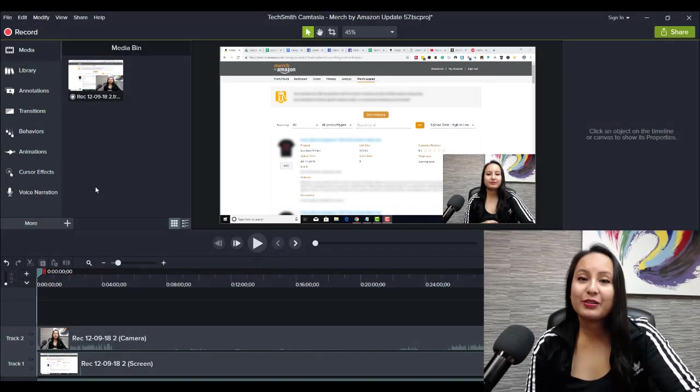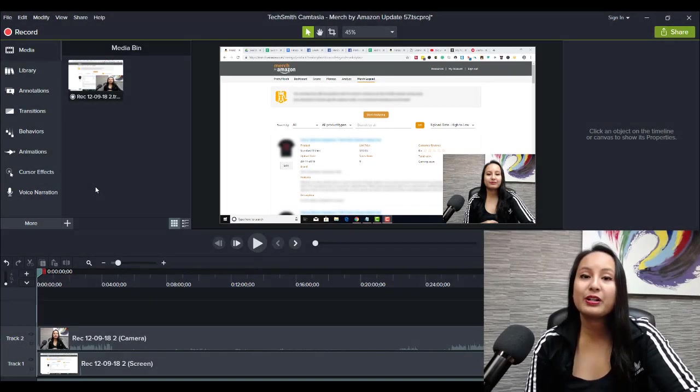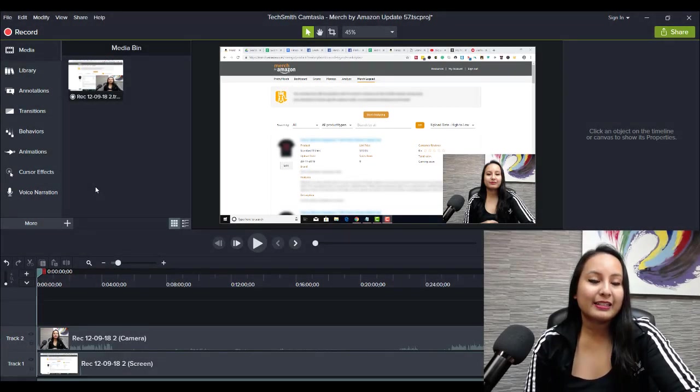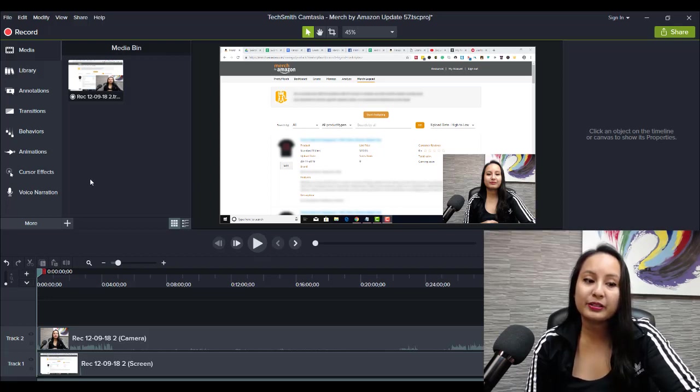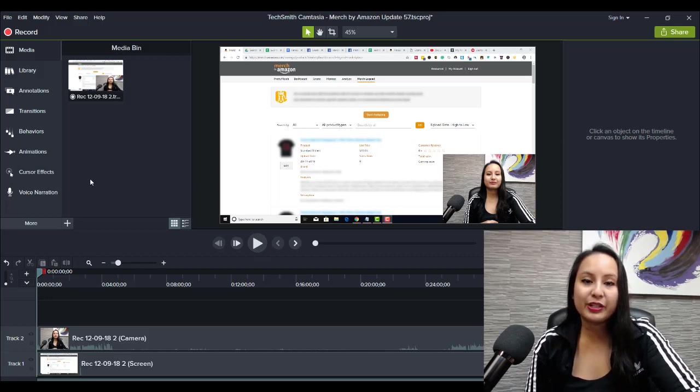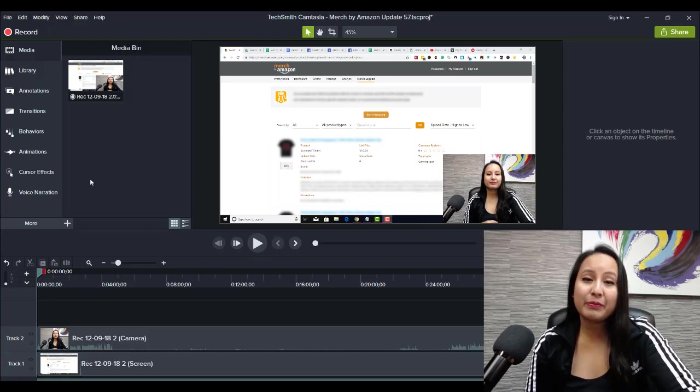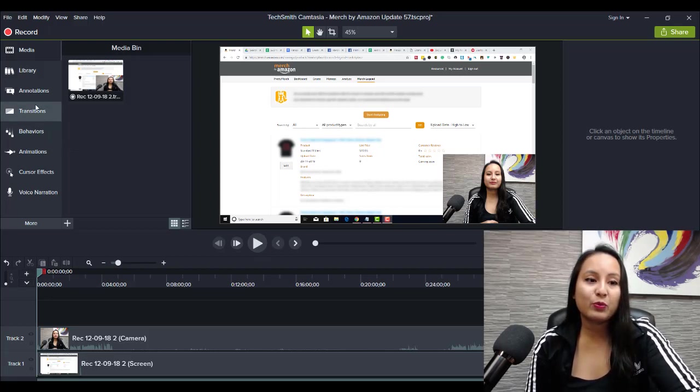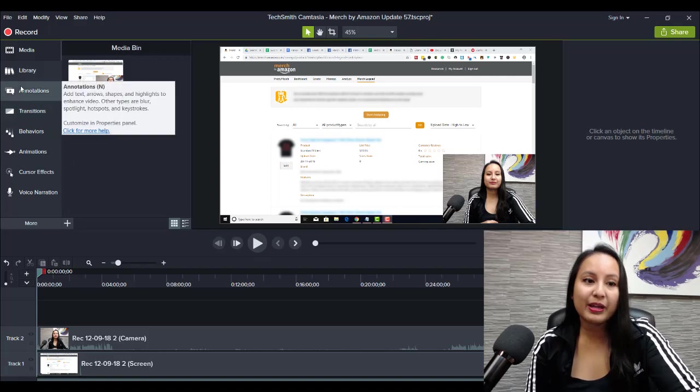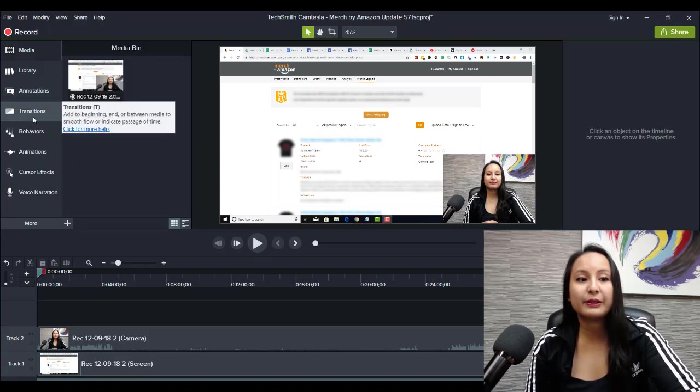Alright, so I'm here in the Camtasia dashboard, and sketch motion effects are cool because when you put them on your timeline and in your videos, they're kind of like animations. So let me show you where to find them and how to play around and use them.